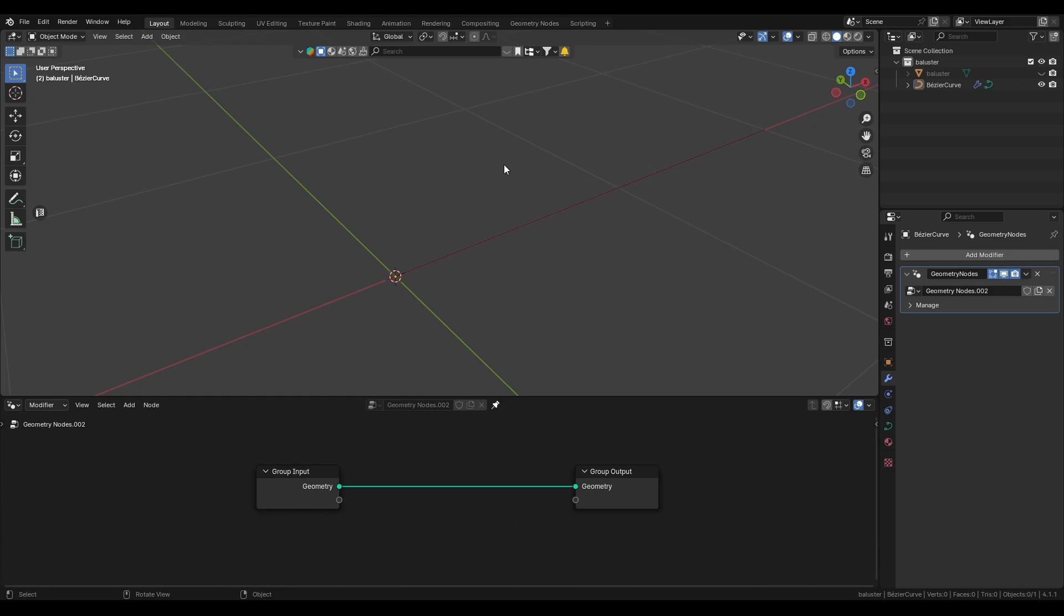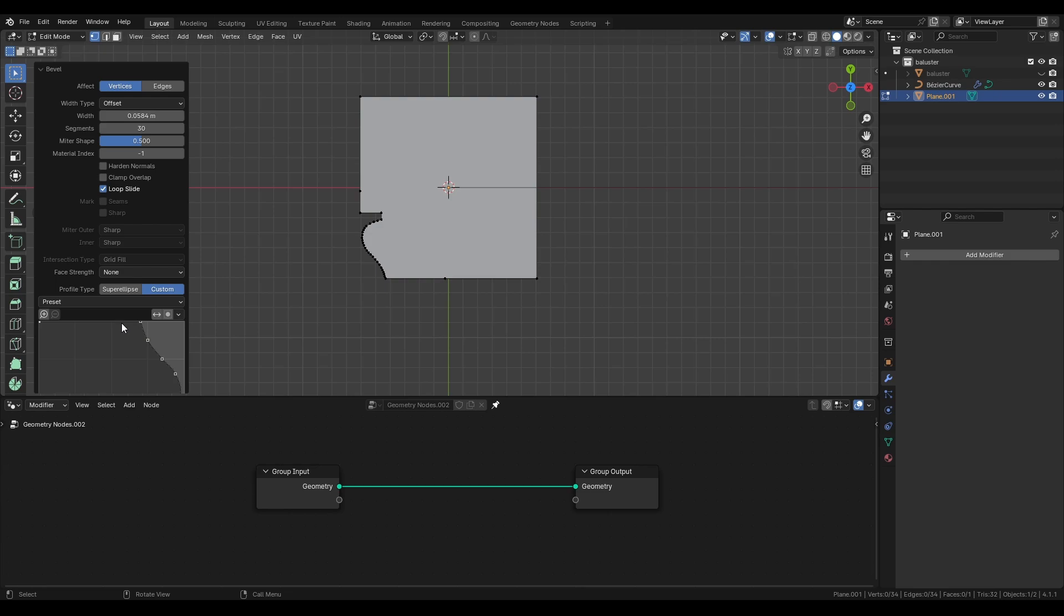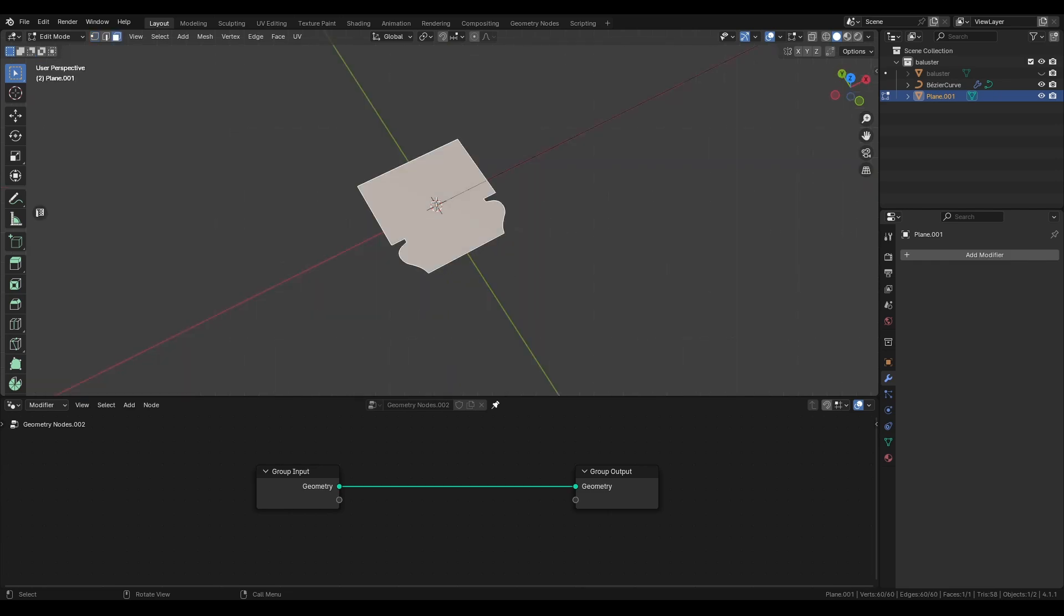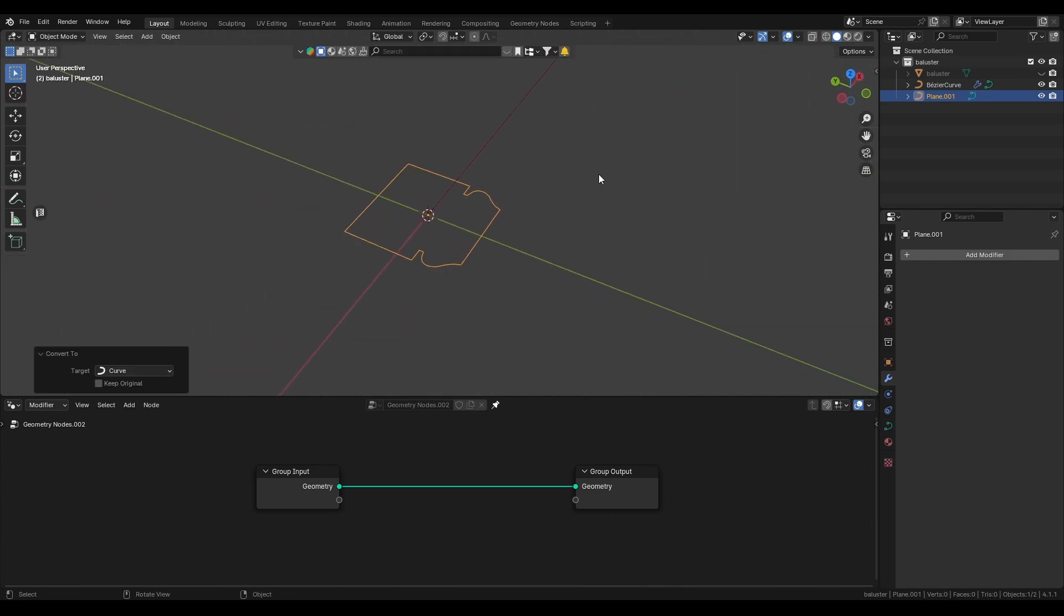Now before we jump into the abyss we actually need a profile curve for the bezier. I simply made one by creating a plane, doing some beveling, deleting the faces and converting the edges to curves.